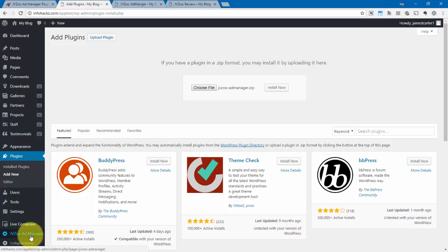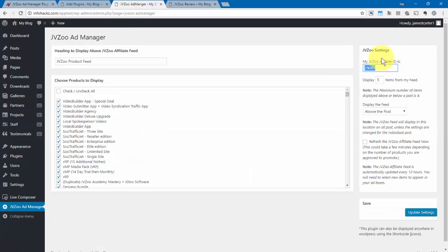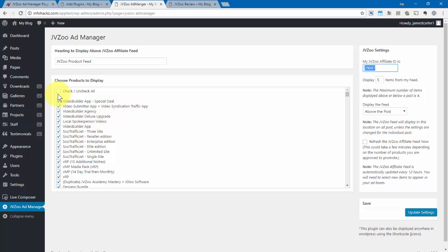Go ahead and click on that, and then you'll be taken to this screen right here, where all of the products that you are approved for as an affiliate will be listed here. Now, to get started, you can check or uncheck all of them, and then select the ones that you want to show on your affiliate feed.